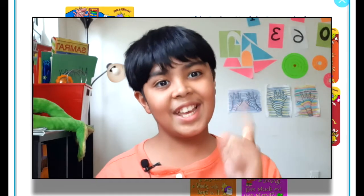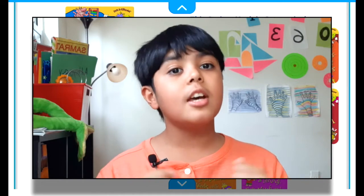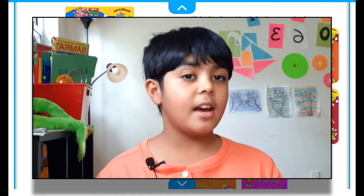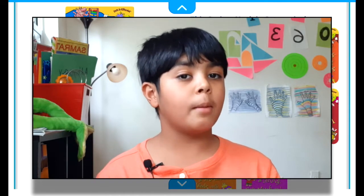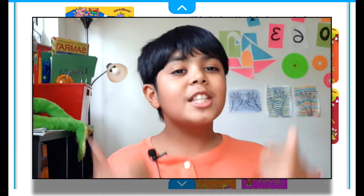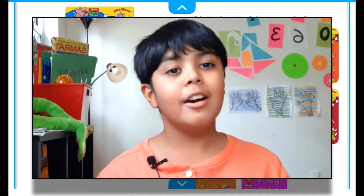If you guys want more videos like this, smash that like button and subscribe. Now let's answer our focus question: what are fractions? The answer is that fractions are basically part of a whole number. Hopefully you guys enjoyed this video — I'll see you guys in my next book reading video, bye!